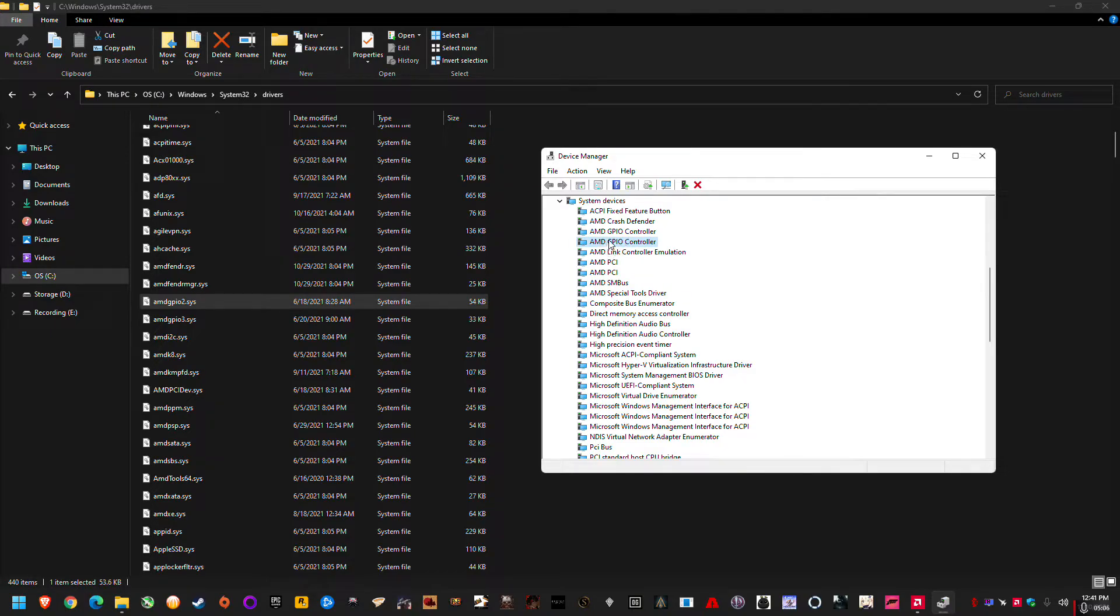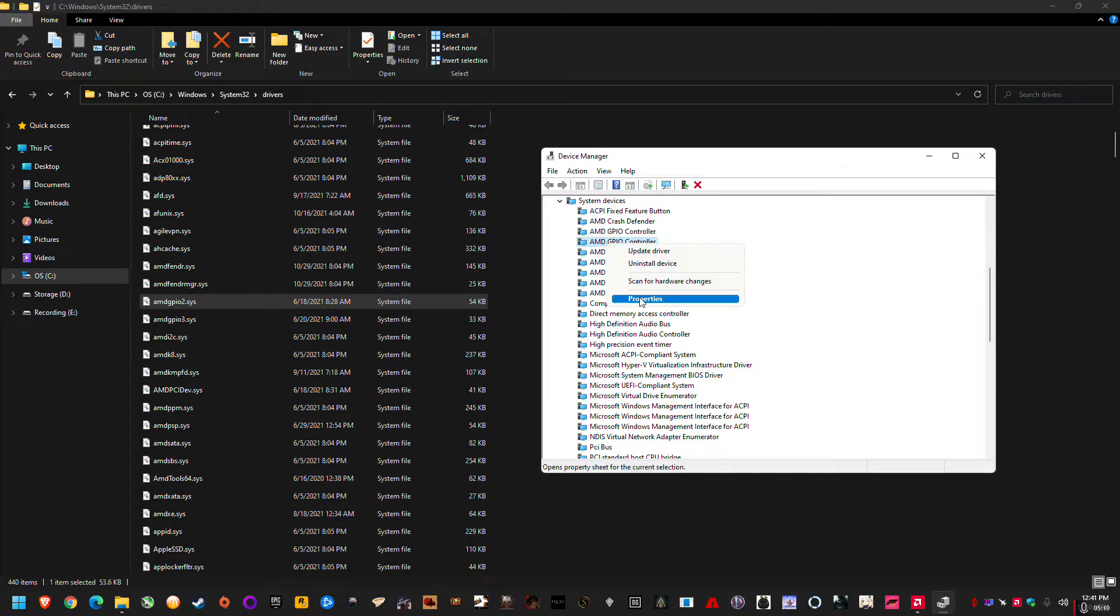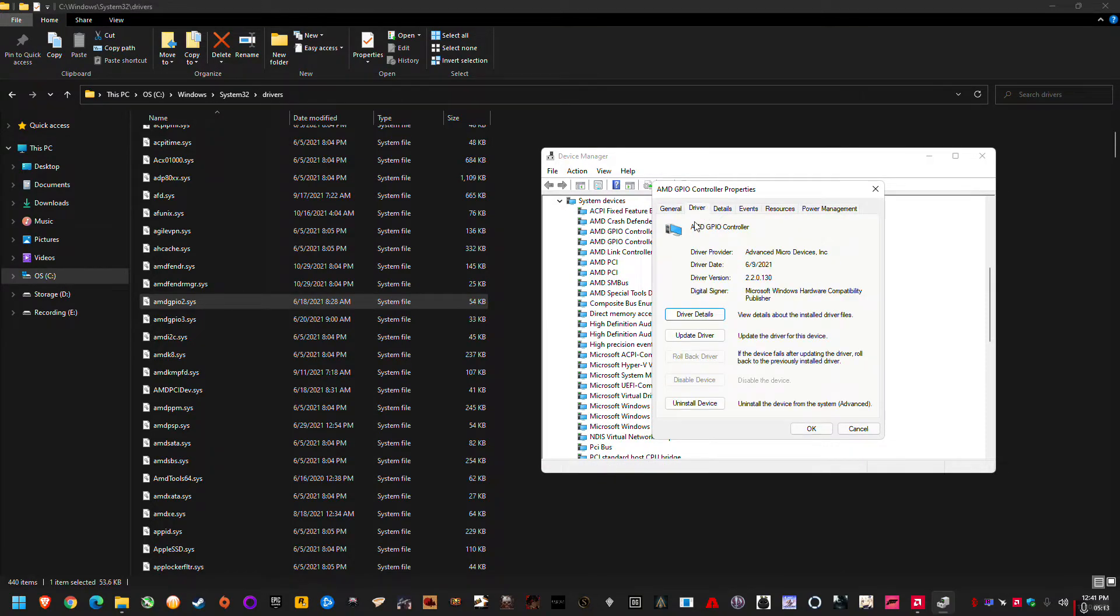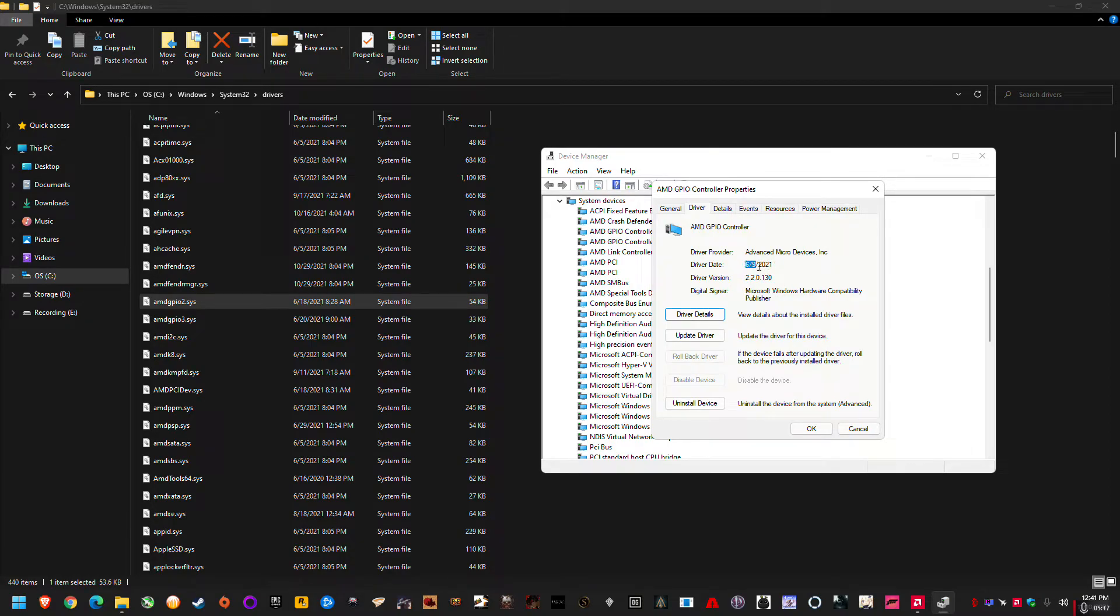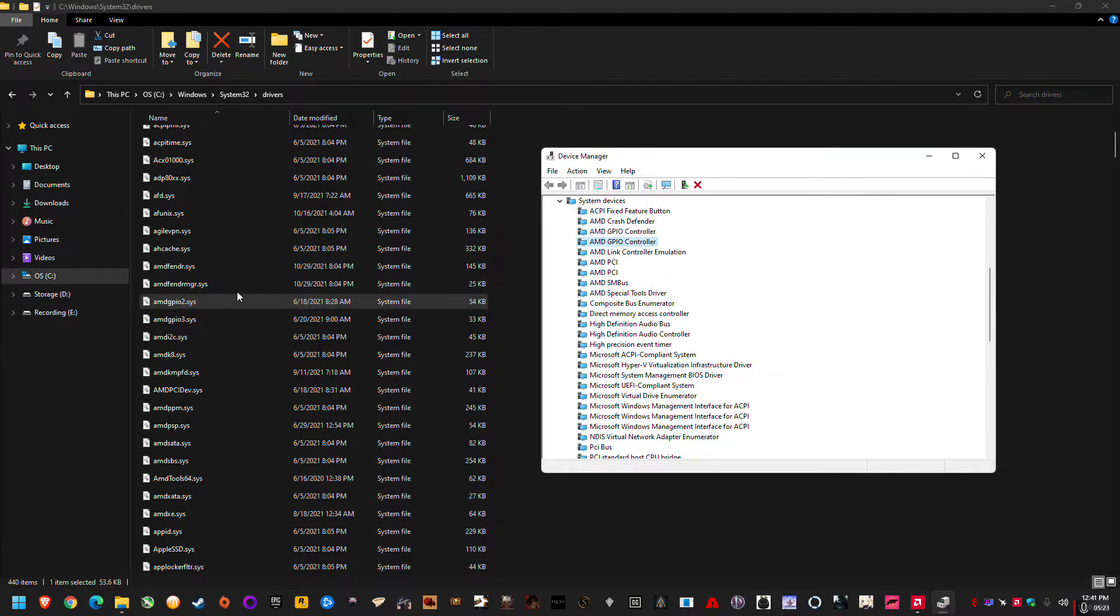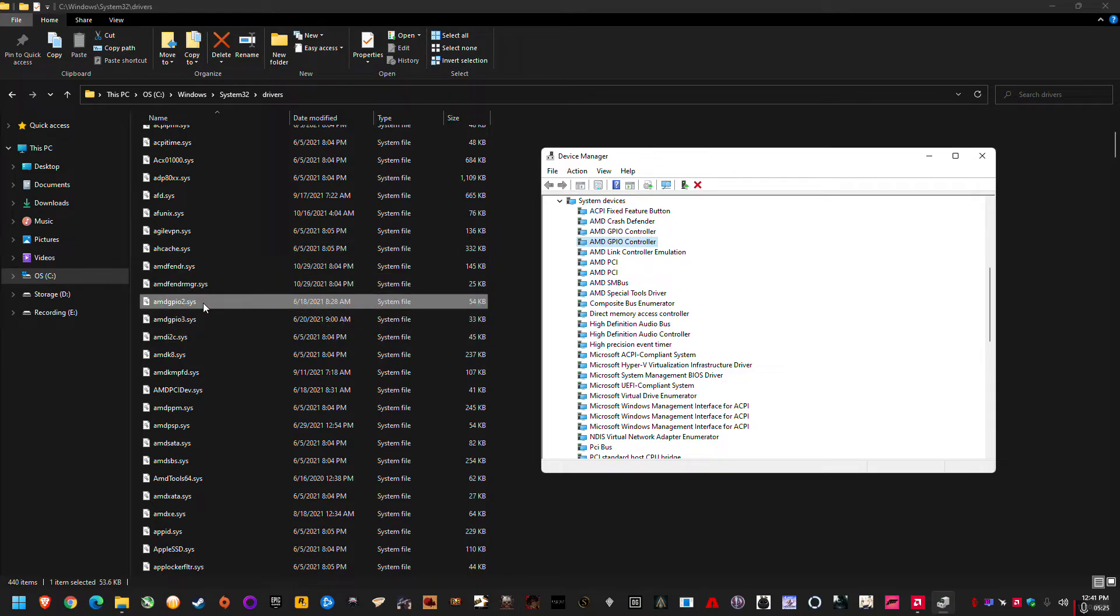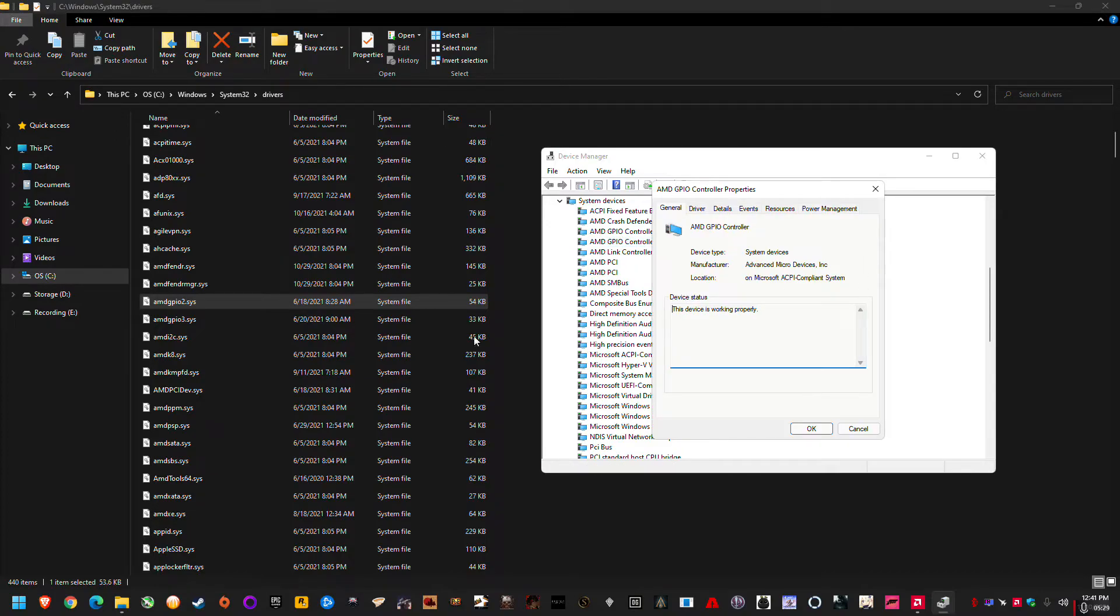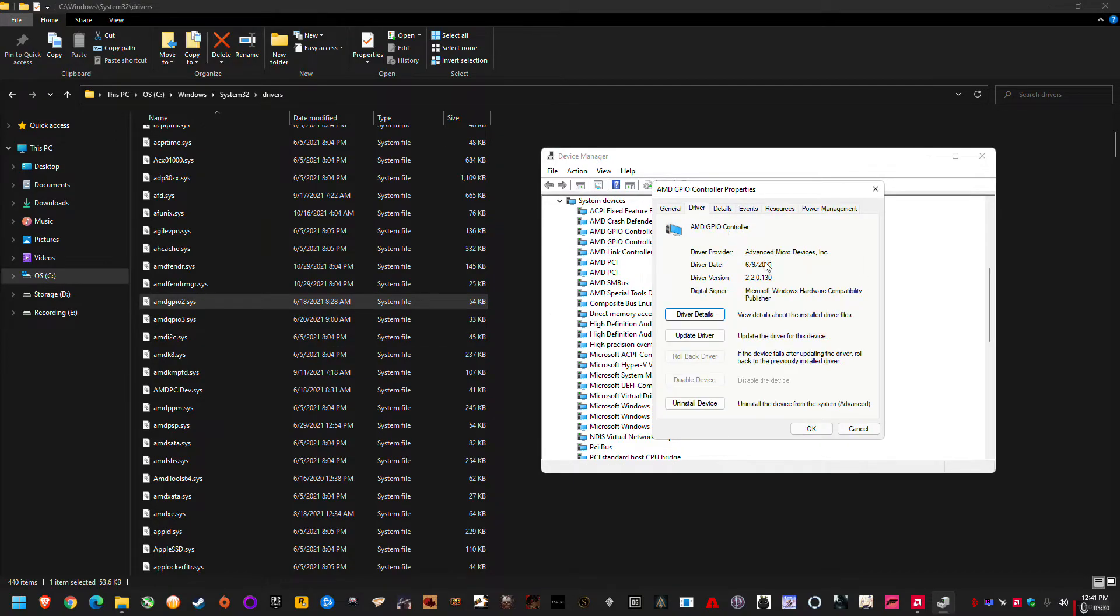So after you've installed your chipset drivers, to know where they actually are and that they're matching with what's in your System32 folder, you just go to whichever driver, so for example GPIO is one of them. If I right click GPIO and go to properties and then driver, it'll actually tell me the proper version and the date, the driver date. So 6-9-2021 and driver version is 2.2.0.130.